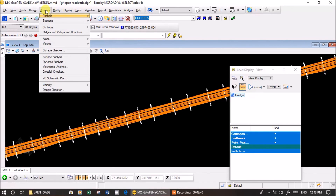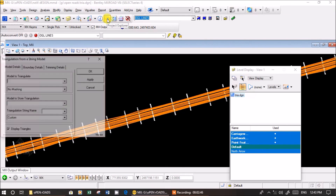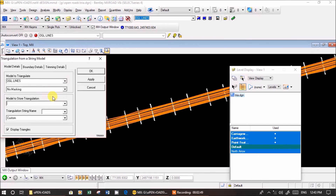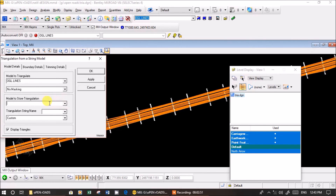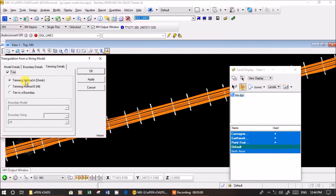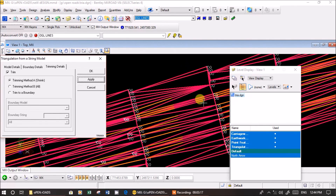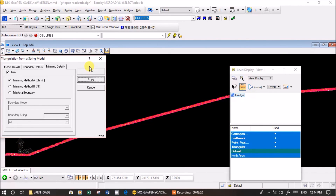Now I am doing the main part - creating a ground surface, which is triangulation. Go to triangulation from string model. Select the model OGL lines, then model to store triangulation, and give the name of the surface as DTM. Select triangulation existing boundary - there is no boundary trimming, so just trim to string. Done - you can see the surface has been created. You can use this for designing the vertical profile.